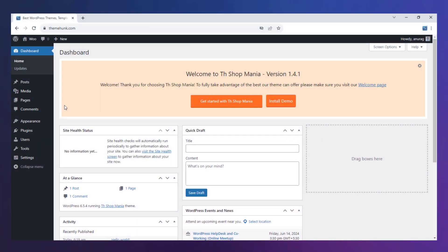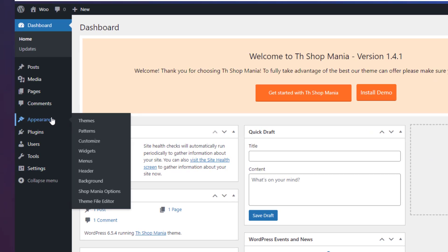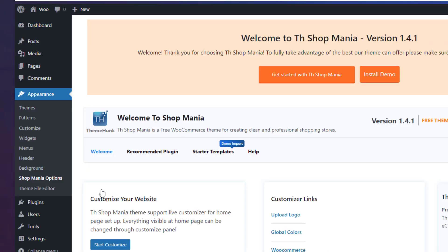Now let's see how to import the template. Currently, the Shop Mania theme is activated. Go to Appearance and click on Shop Mania Options. Go to Starter Templates.